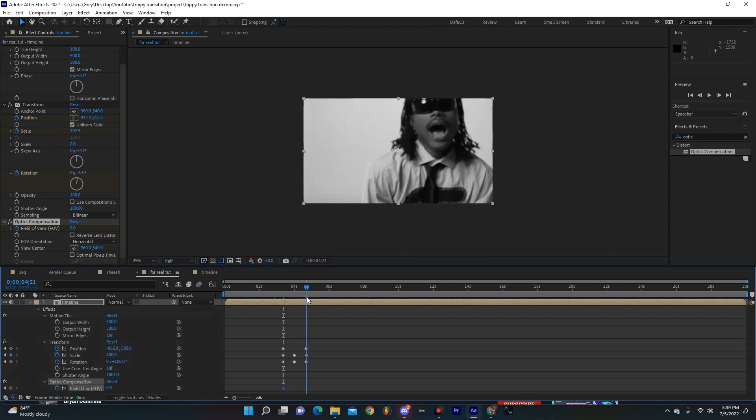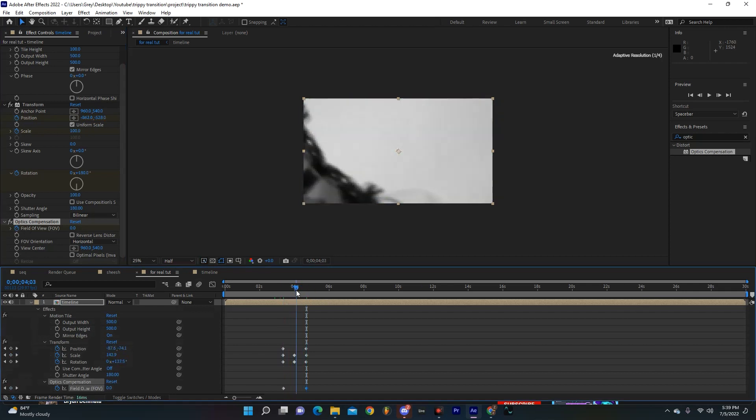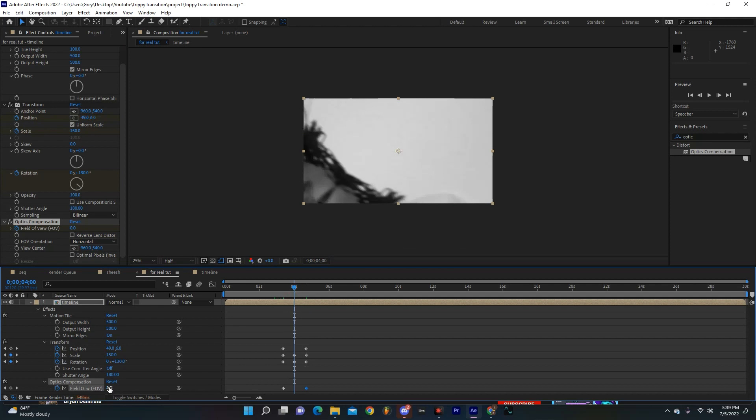And I'm just setting it at zero at the start and end, and then in the middle I'm going to have it ramp up to something like, let's say like 150.